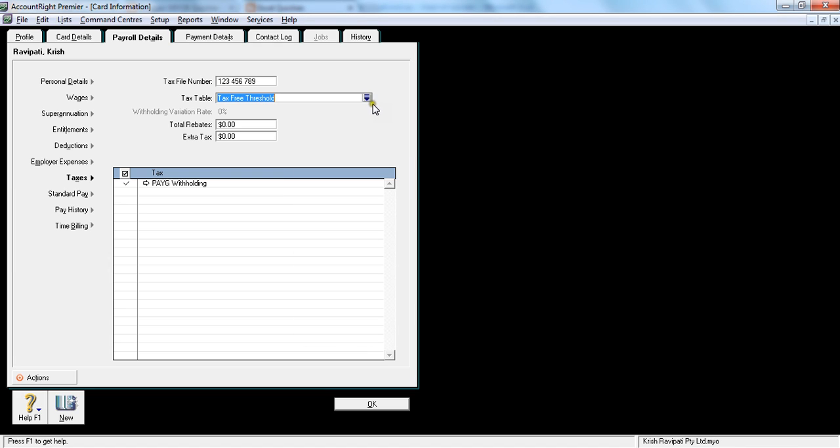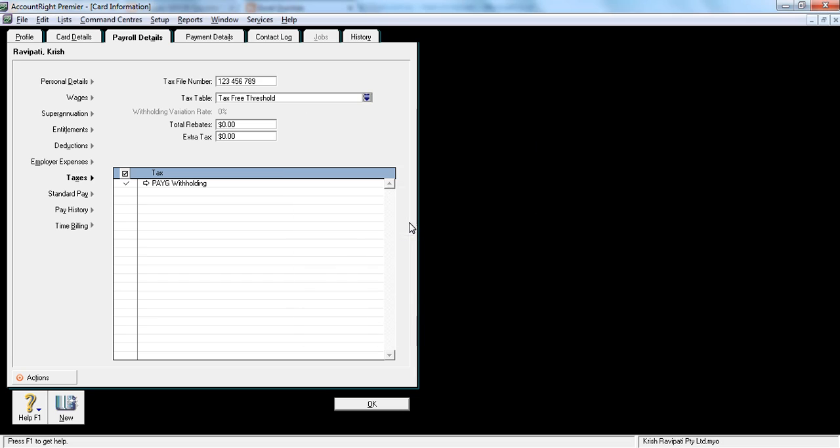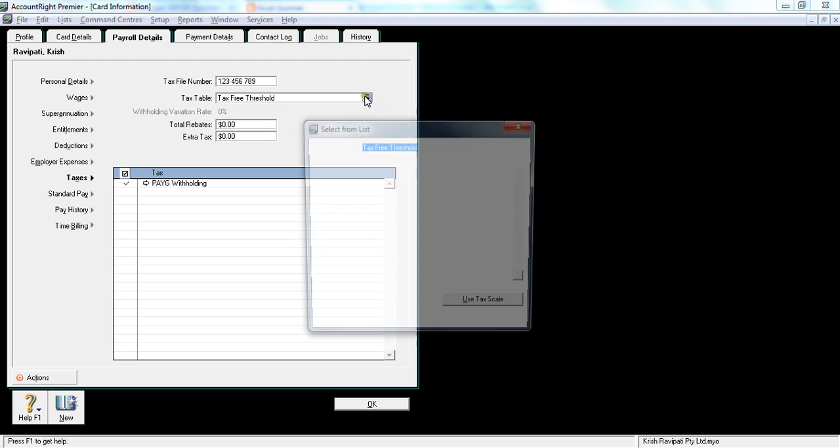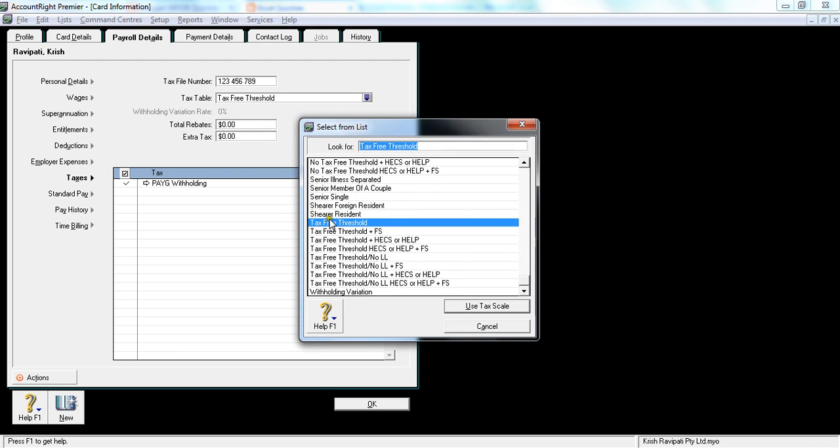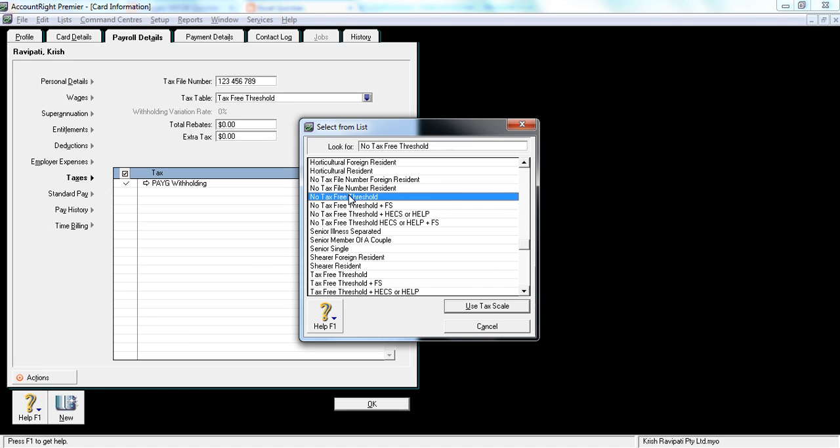Usually you would click this tax free threshold. The way I would advise the employees is if the employees are having two jobs, usually the job they are earning less money, you would click that as no tax free threshold. So there is a no tax free threshold here, as you notice. You see no tax free threshold - what it means is, the tax would be calculated from the first dollar the employee earns.